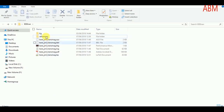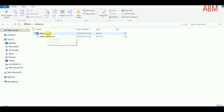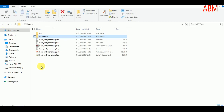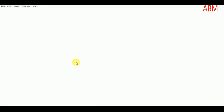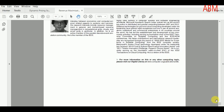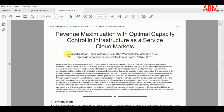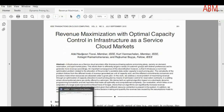I have created the 'references' folder and inside it I have created one BIB file, which is the database that will include all the references for our paper. These are two papers I want to cite. The first one is 'Revenue Maximization with Optimal Capacity Control and Infrastructure as a Service', an IEEE Transaction on Cloud Computing article.